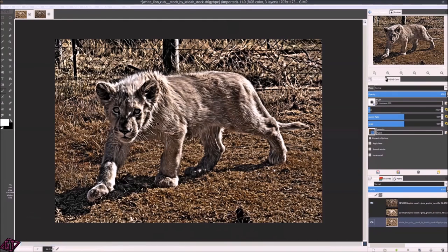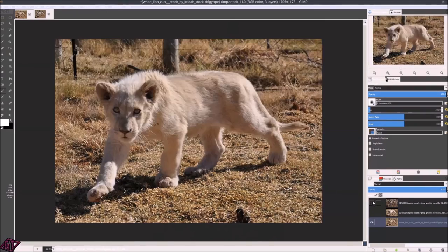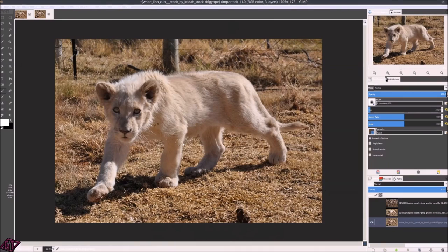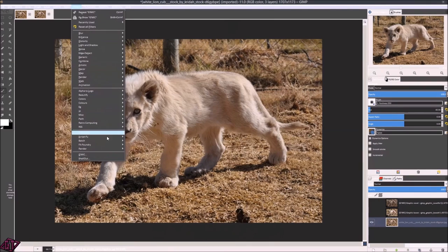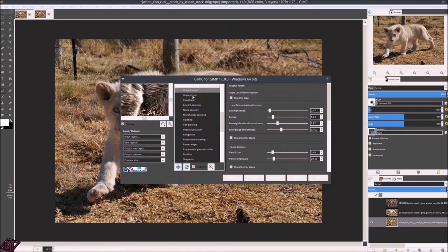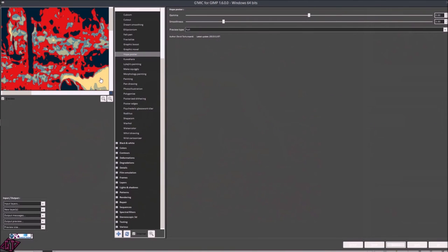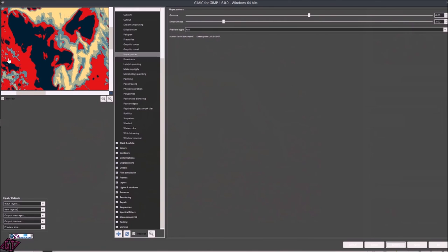It's done — let's get out of there and see how the effect looks. This is the original and this is the Graphic Novel filter result. So we've got Graphic Boost and Graphic Novel — pretty cool filters. The next one is the Hope Poster filter, which I said I was going to skip this time because I want to make something cool out of it, and this lion image doesn't really work with it, so we'll skip that for now and come back to it.